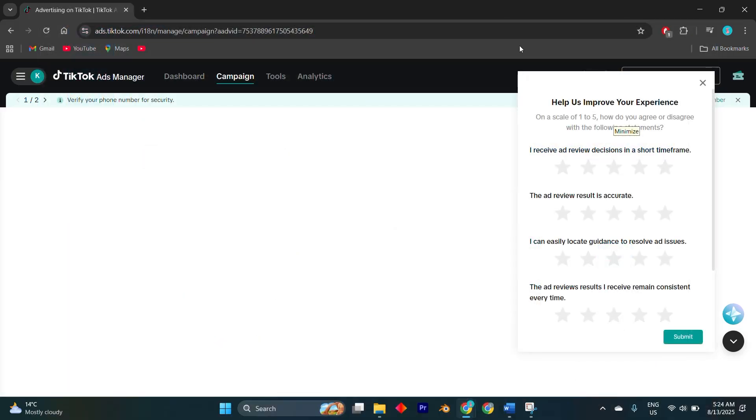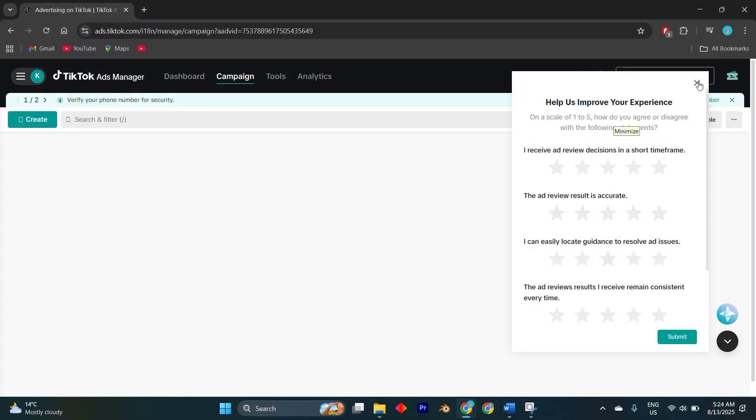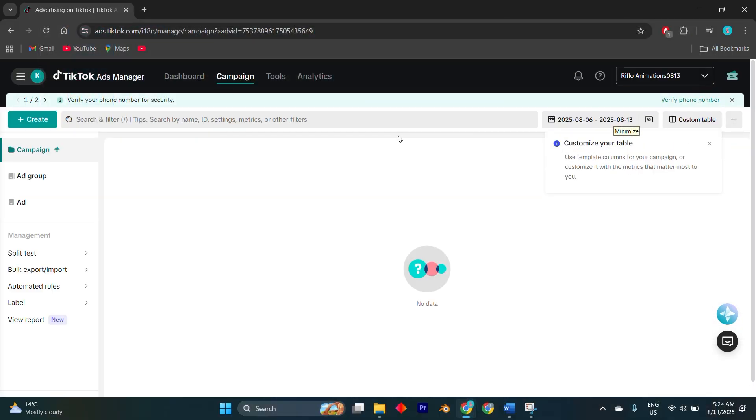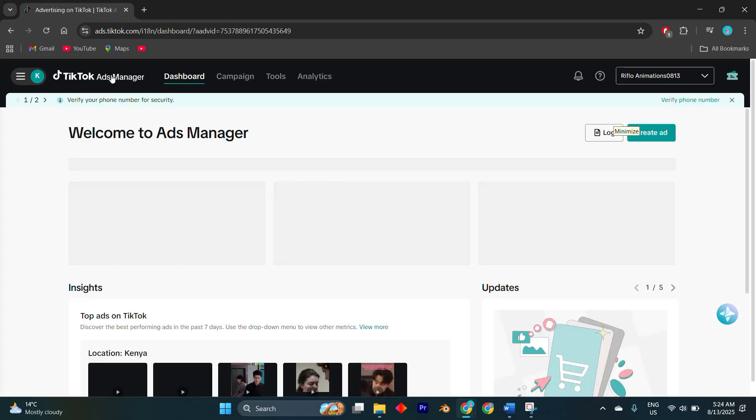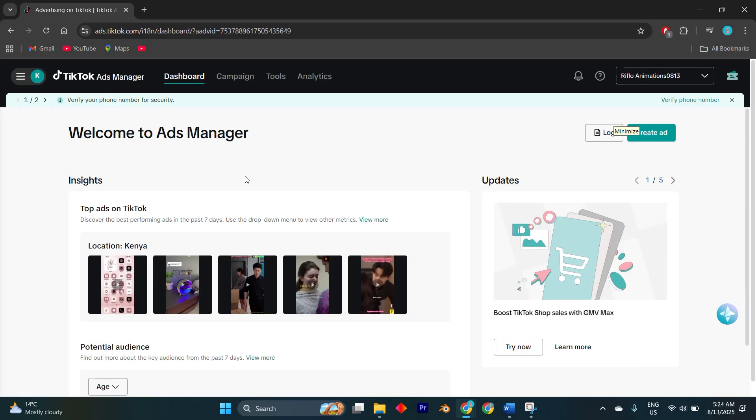Pangle, which is TikTok's audience network, is used to place your ads outside of TikTok itself in partner apps and websites to expand reach. While this can help broaden exposure, many advertisers prefer to turn it off if they want their budget focused only on TikTok's own app placements.